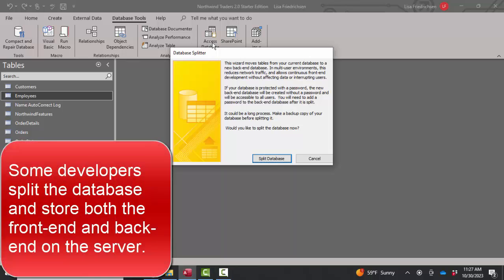In fact, splitting your database is often considered a positive thing to do, even if your front-end and back-end are both located on the file server. The reason for that is if the front-end gets corrupted,